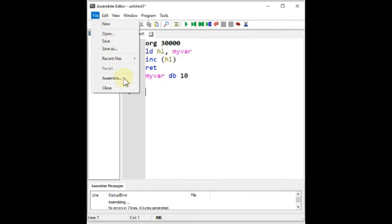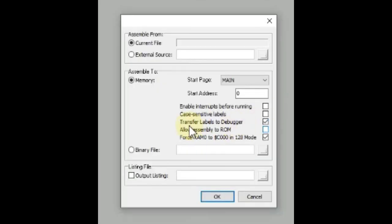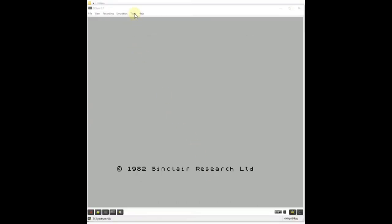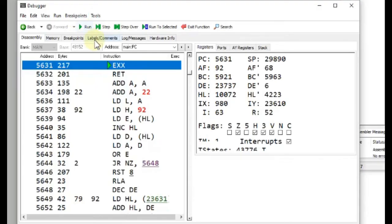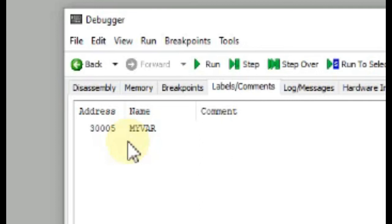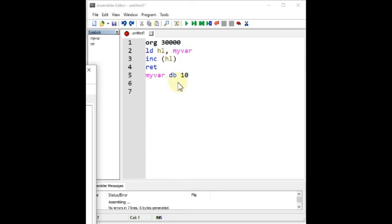Let's assemble our program. In the pop-up window there's a 'Transfer labels to debugger' option, which is exactly what we want, so I have that enabled. There's also a 'Case sensitive labels' option — I'm going to leave that disabled so I don't have to worry about capitalization in my label names. Now let's go look at the labels tab in the debugger.